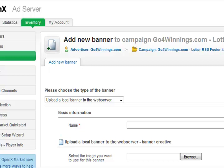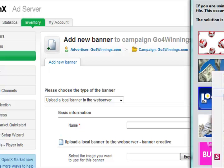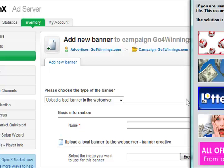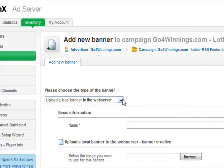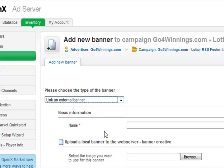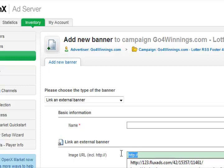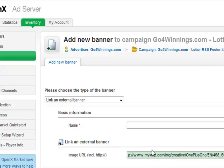So here we go — this is the banner I want to set up. I'm going to copy the image location. I'm not going to upload a new banner; I'm just going to link to an external banner. There is the image URL — I just paste this banner URL which I copied the location from.